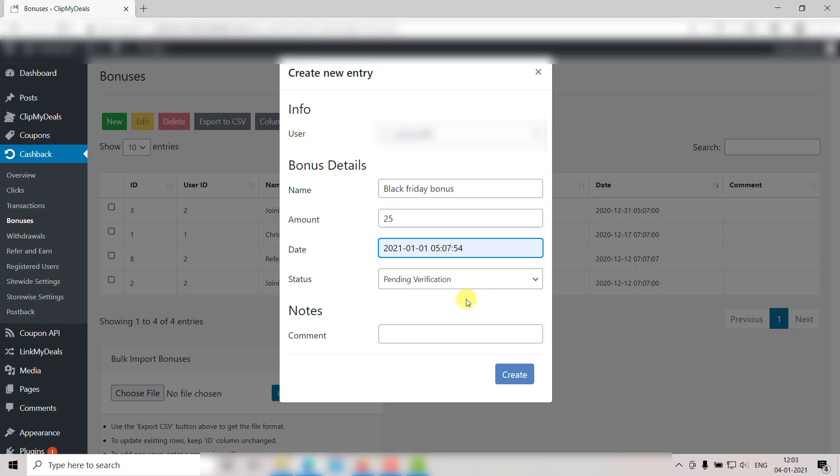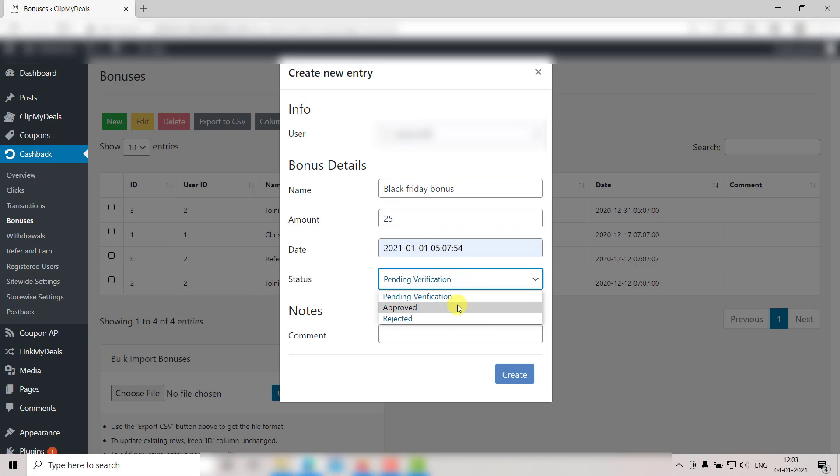Here you can select the status of the bonus. Whether it is approved, rejected, or pending for verification. For now, let's select Approved.